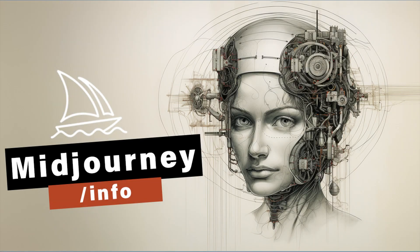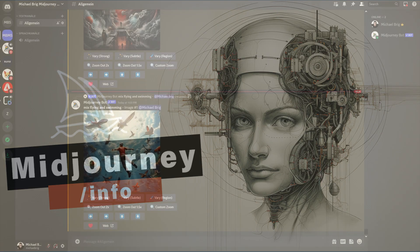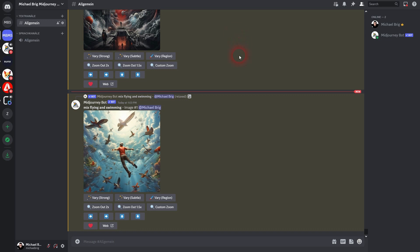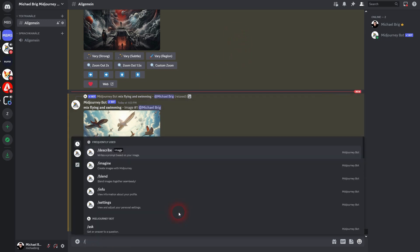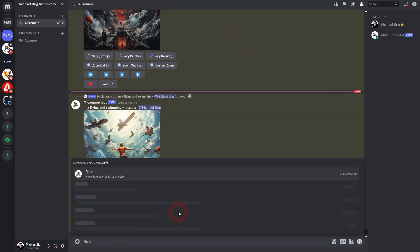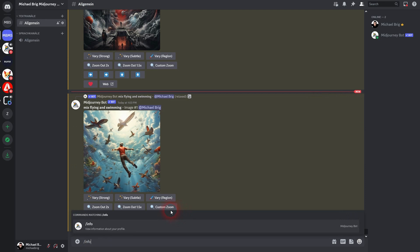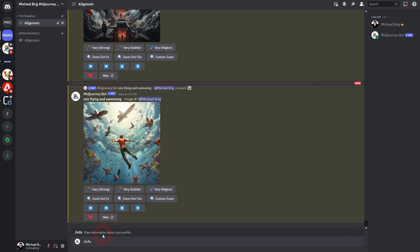And we're back to learning Midjourney. Today just a short video - I haven't yet talked about the /info command. Just type it in and then confirm via enter, and you get info about your user profile here.